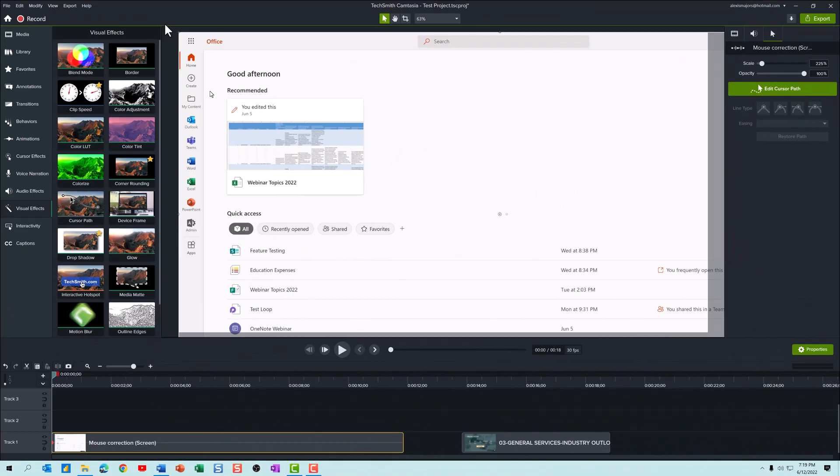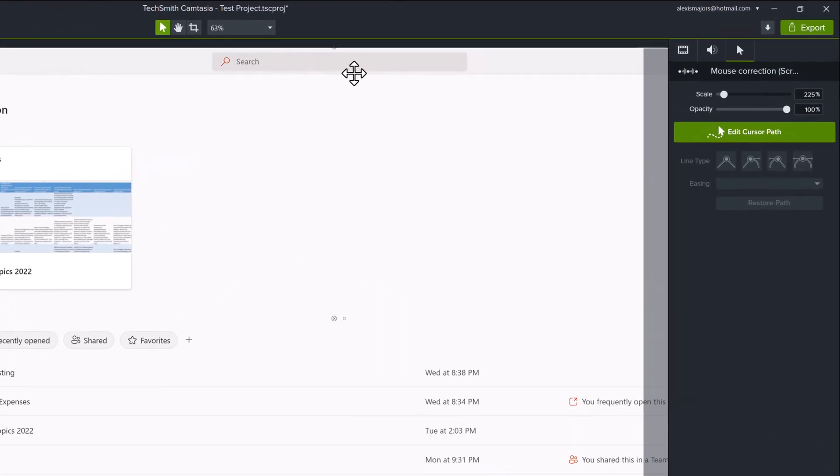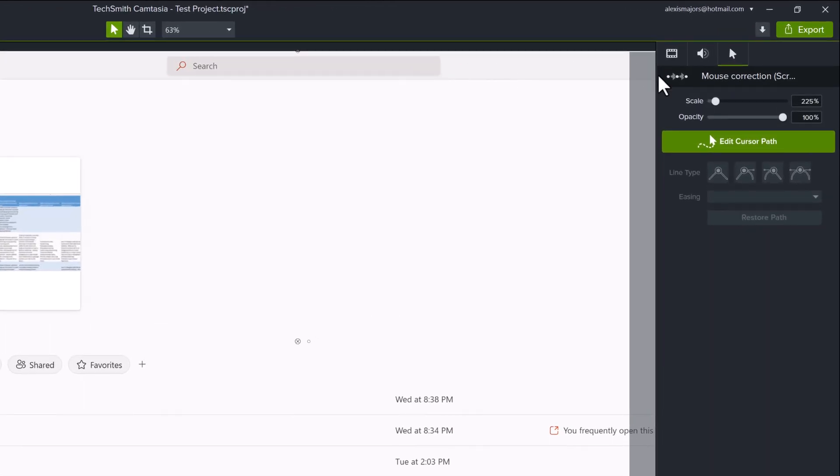The new cursor path option is the one thing that I needed the most. In one of my recent videos, I said that I tend to move my mouse around way too much.